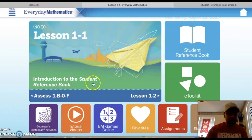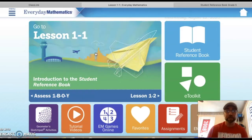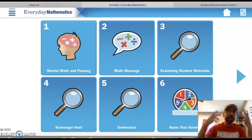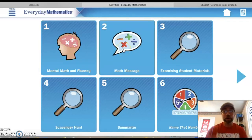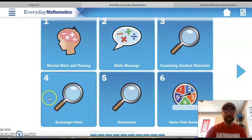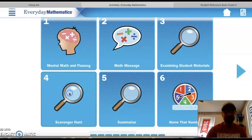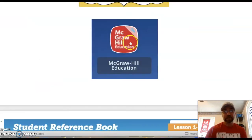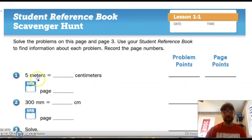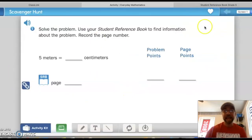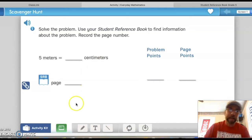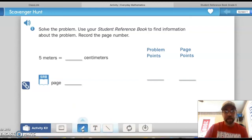To do the scavenger hunt in ConnectEd, click the big box that says 'Lesson 1.' It will take you to all your choices. A math lesson has a warm-up, a math message springboard, and then the main activity. Click on number four, the scavenger hunt, and it mirrors what your math journal looks like. Problem number one: 'Five meters equals blank centimeters.' It's exactly the same in ConnectEd as in your paper journal, so you can do it either way.